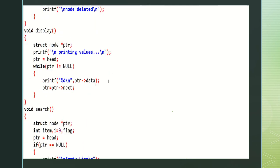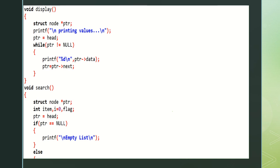Next is display — the remaining elements present in the linked list are displayed using the display operation. Struct node pointer — printf: printing values. Ptr is equal to head, the first node in the list. While ptr is not equal to null, it iterates up to the last element. Printf percent d, ptr data — data is displayed. Ptr is equal to ptr next — address also updated. This is the display operation.